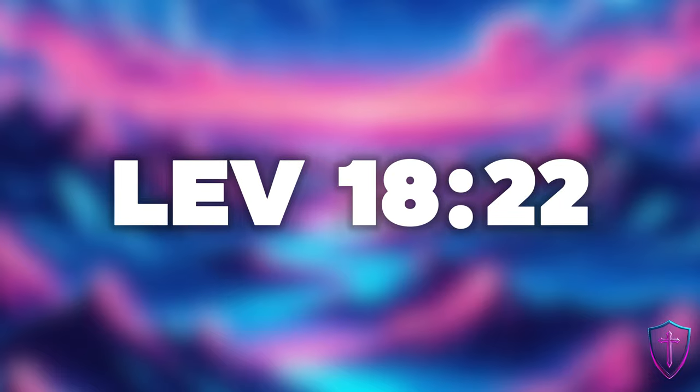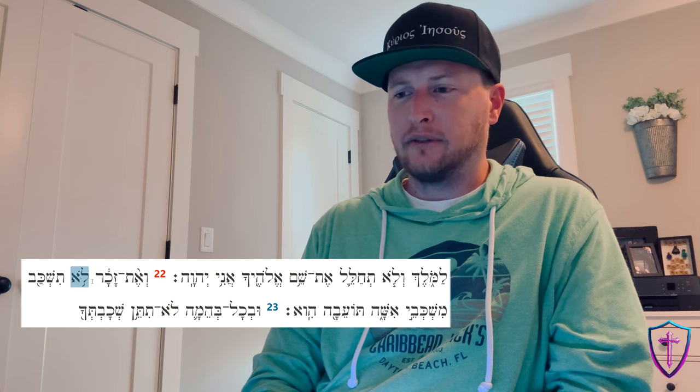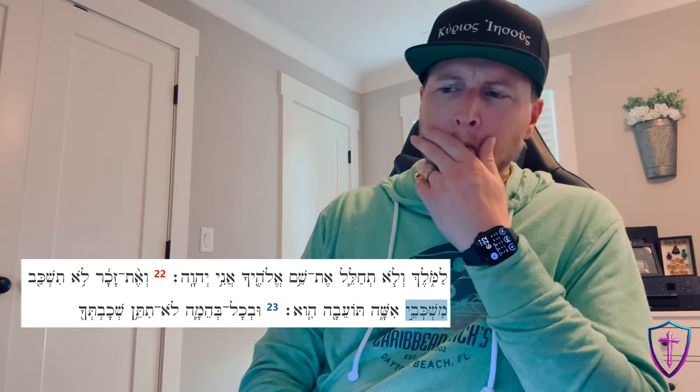How is Mishkaveh used in Leviticus 18:22? Leviticus 18:22 reads — we're concerned with Mishkaveh. The main verb is Tishkaveh, which is qal, imperfect, second masculine singular: 'you will lie down.' It's negated with lo, so: 'you will not lie down.'